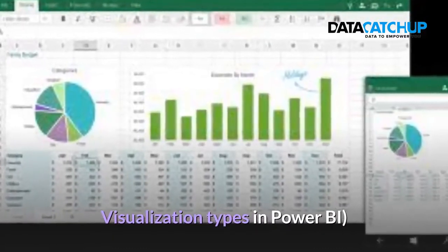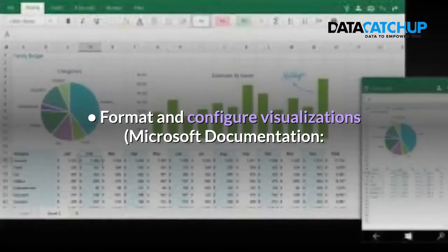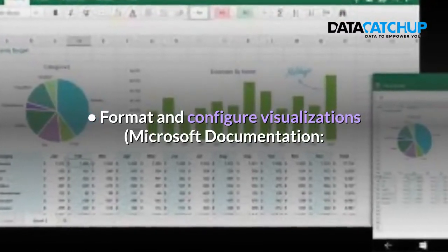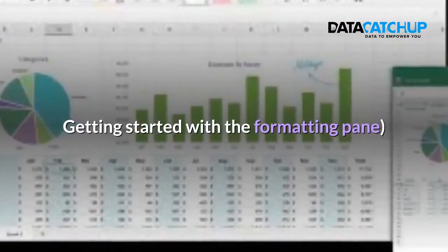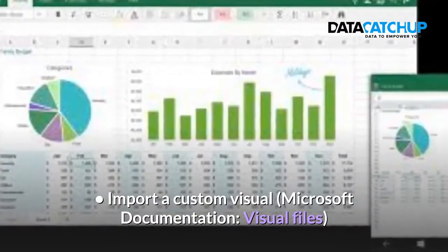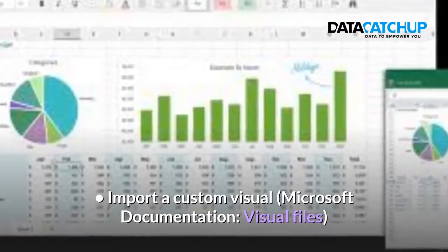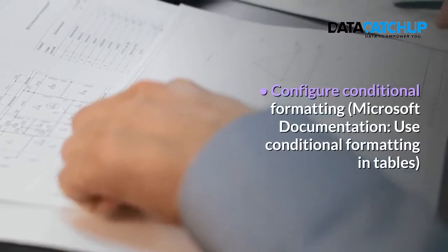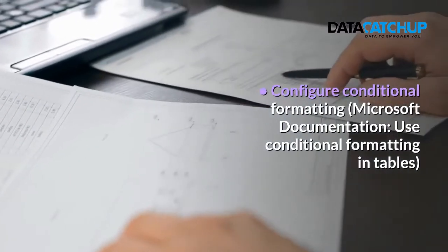Make sure to watch to the very end of this video to understand in depth how you can easily pass this exam. Also make sure to subscribe to this channel for more tech videos. Visualize the data — 20–25%. Microsoft Learning Path: Visualize Data in Power BI.